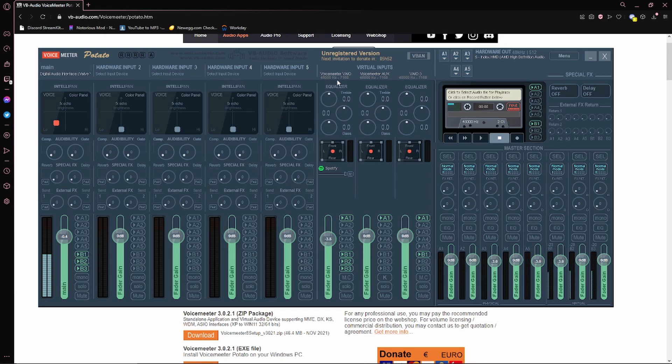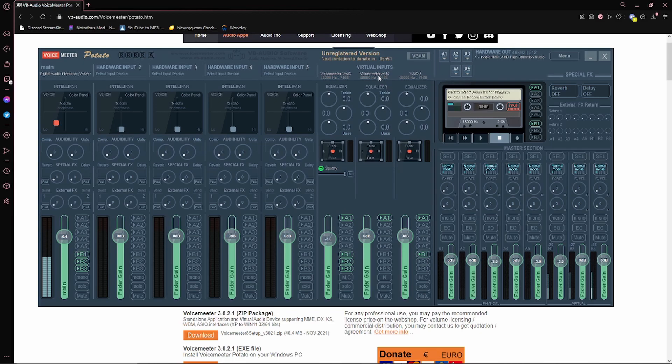Here's your Spotify right under VoiceMeeter VAIO. And right there, Spotify. And then when you play music through it, that'll go through your mic. VoiceMeeter Aux, you don't have to worry about that. VAIO3, leave that alone for now.